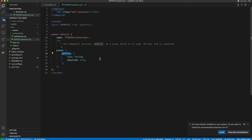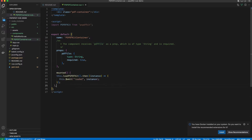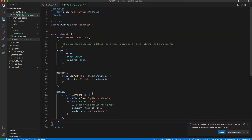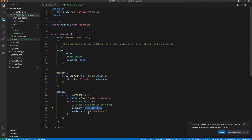We are defining that the component will expect a prop named pdfFile, which will contain the path to the PDF file that we want PSPDFKit to load. Next, let's define a mounted lifecycle hook. Here we are calling a loadPSPDFKit method, and once it successfully returns, we emit a loaded event. Then we define the loadPSPDFKit method itself. What it does is ask PSPDFKit to unload if it has already loaded in the pdf-container, then load again, passing the prop value and the container class where PSPDFKit should initialize.